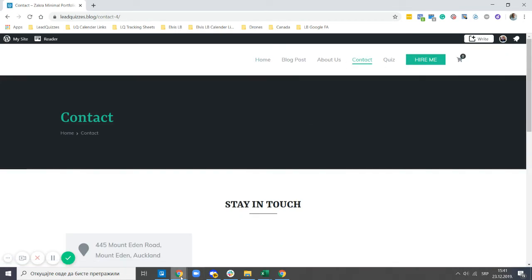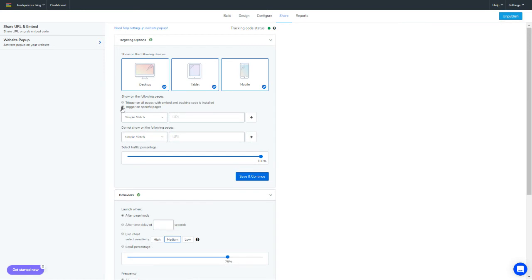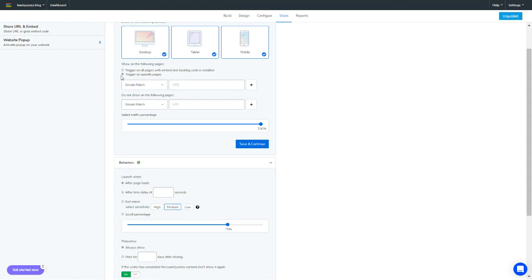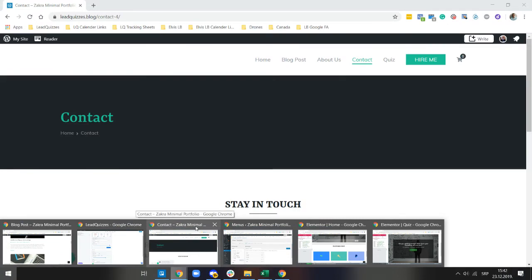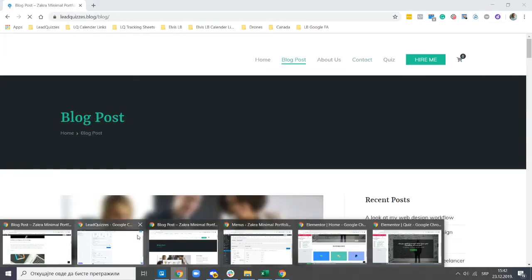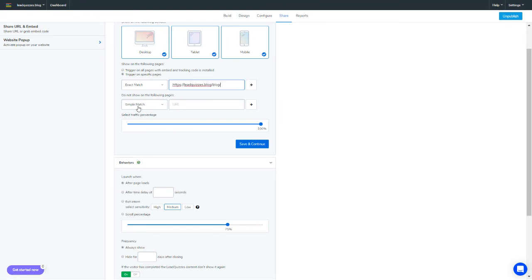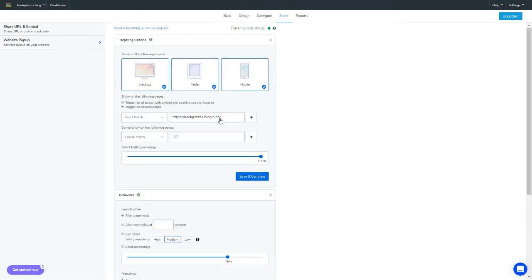You can also set the pop-up to trigger on specific pages. For example, if I want the pop-up to trigger only on the blog page, I select 'trigger on specific page', then select 'exact match', head to my website, go to the blog post, copy the URL, paste it in as an exact match, and save it. Now the quiz will trigger only on the blog post page.